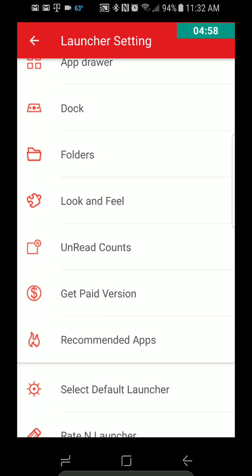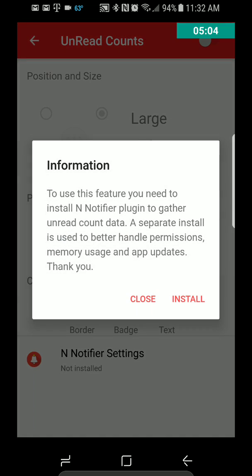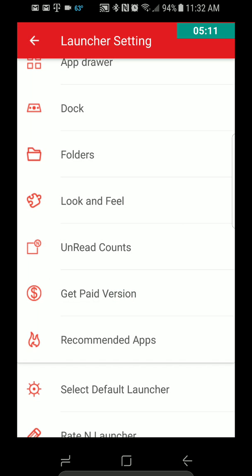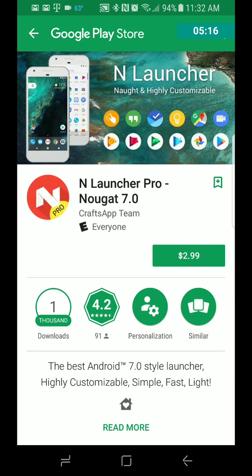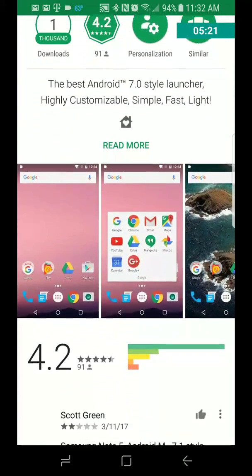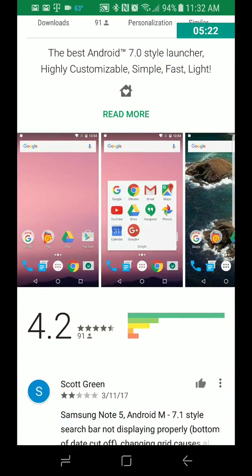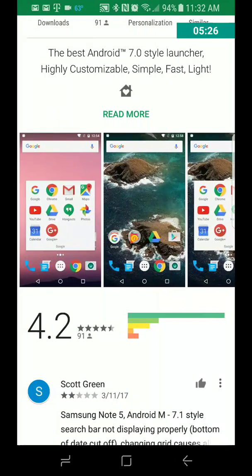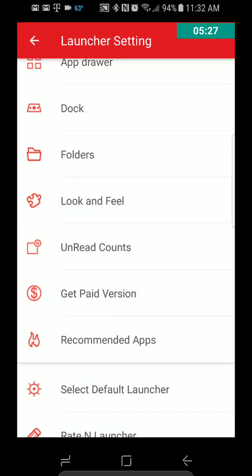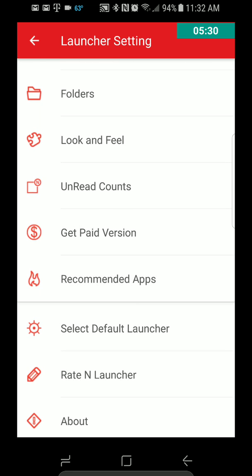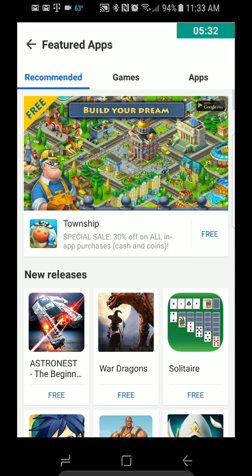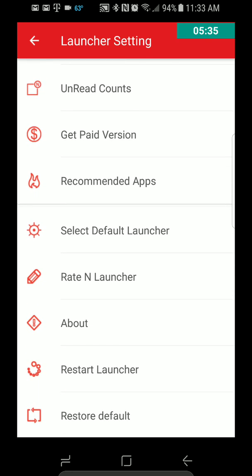Let's go back and unread count. I'm not sure what that, not exactly sure what that is, but you guys can mess with that if you want. Get Paid Version. Let's see how much the paid version is. $2.99, that's for the Pro version, so you don't have advertisements and stuff like that. And then recommended apps, those are probably ones that it, you know, who cares about that.